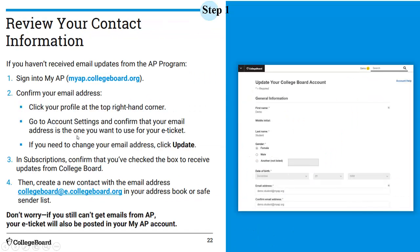For contact information: if you've been receiving emails and can run the demo, you should be good. If you're not getting emails, go to myap.collegeboard.org, check your email address, click update, and confirm you've checked the subscription box. If you're still not getting emails, your e-ticket should appear in your MyAP account two days before the test — this Saturday — and you should be able to access it from there.